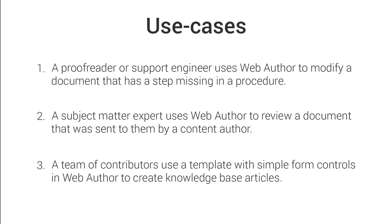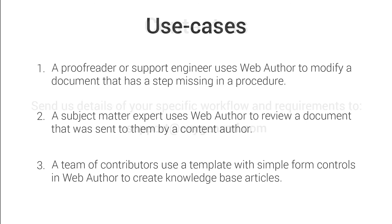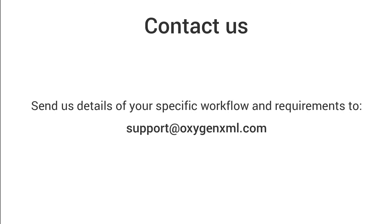These were just some of the many possible use cases for using Web Author. It can be integrated into virtually any type of workflow. I'm sure you were already thinking about ways to integrate Web Author in your workflows. We encourage you to contact us with the details of your specific requirements so that we can provide you with more specific suggestions. This concludes the demonstration. Thank you for watching.